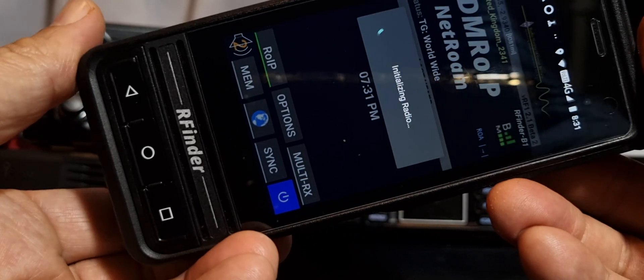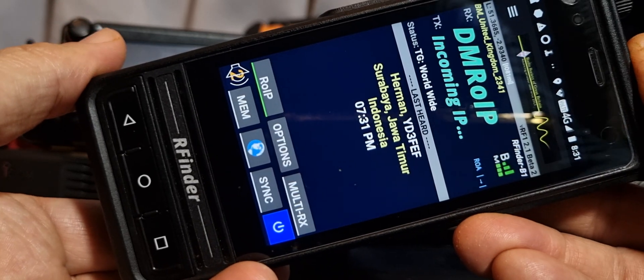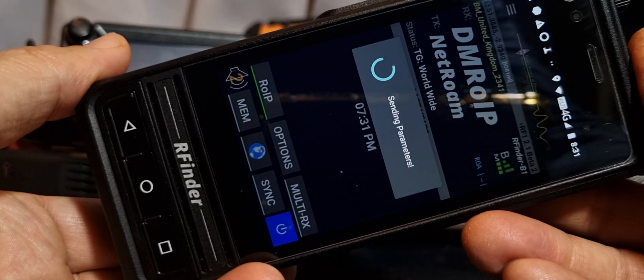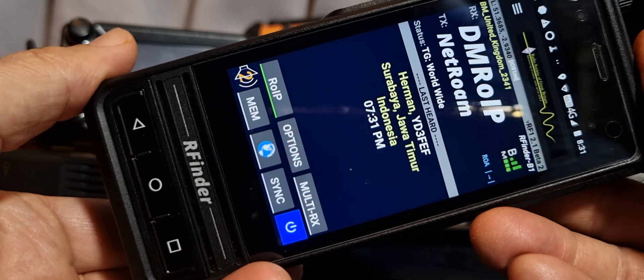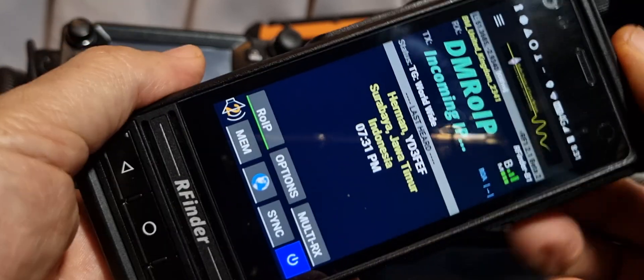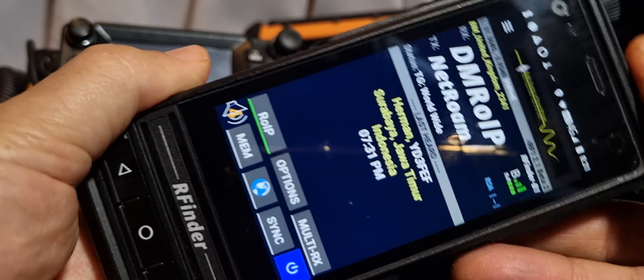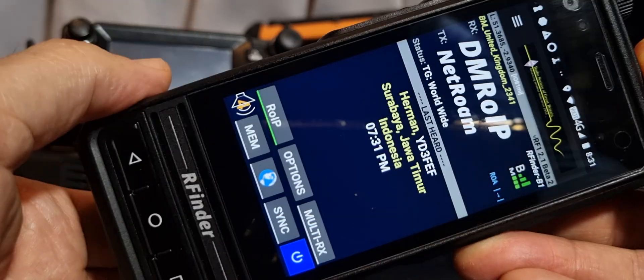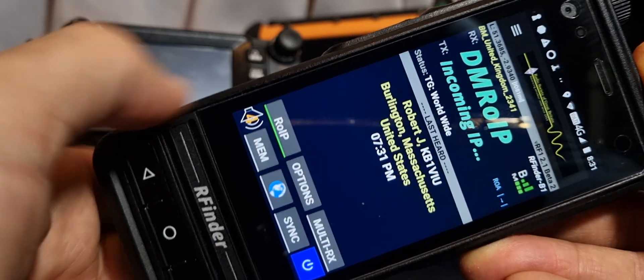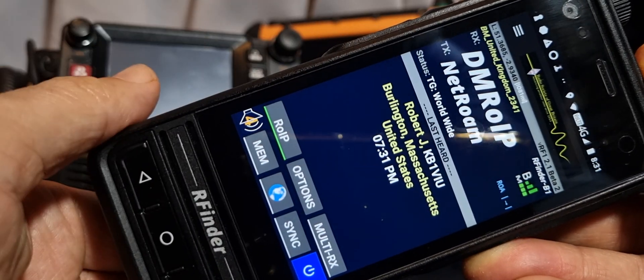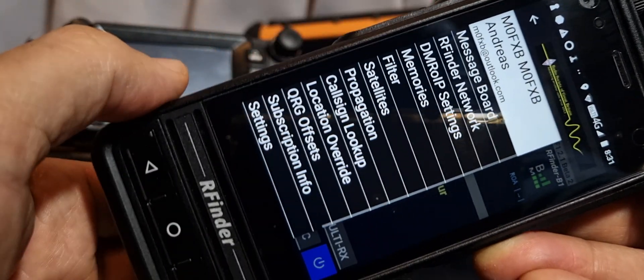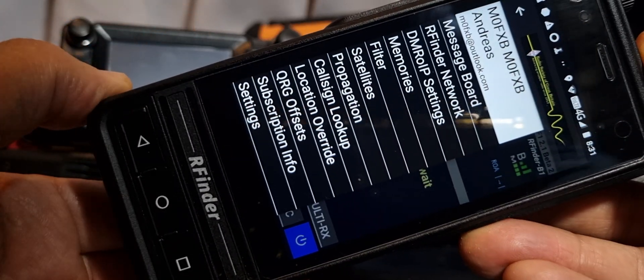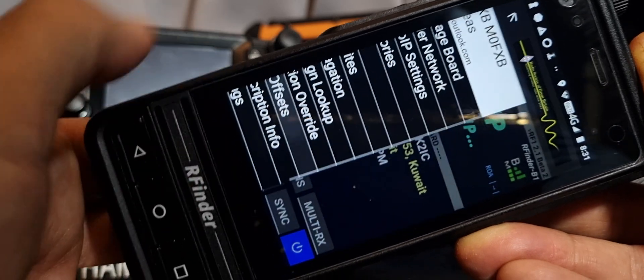This is the reason you don't need a hotspot because it will connect me to my favorite talk group at the touch of a button. That is using the internet, it's not an antenna. But if I want I can fire up my Pi-Star hotspot, my OpenSpot, or any other one I've got. You've got a sync button here. You hit sync, it refreshes it.